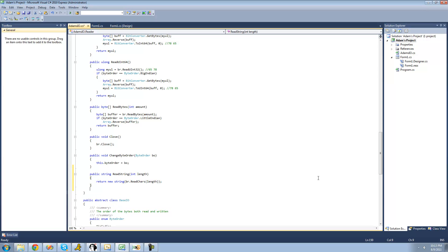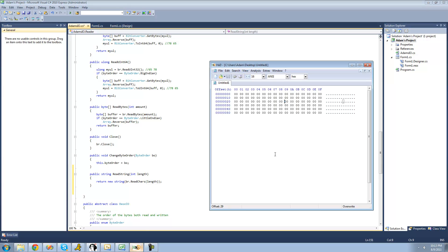The next method we're going to create is one that will read a Unicode string. I haven't talked much about Unicode strings, but basically a Unicode string is a string where each character is represented by an int16, or a two-byte integer. So for example, if we were to create a Unicode string that read 'Adam', we'd just have A, D, A, M. A regular string would just look like that, how you'd normally type it — just Adam.